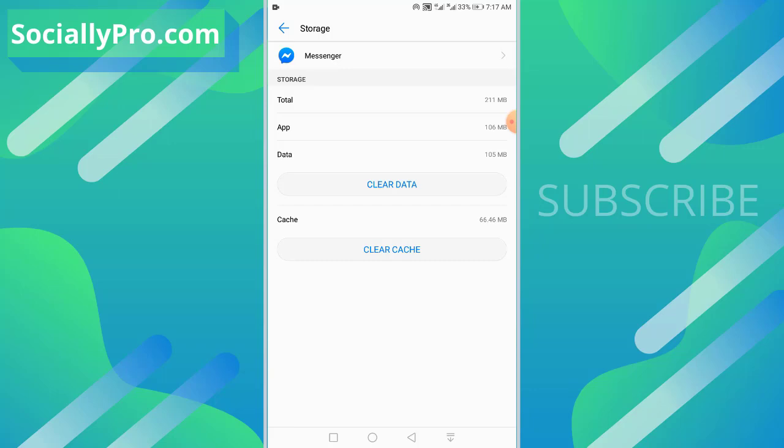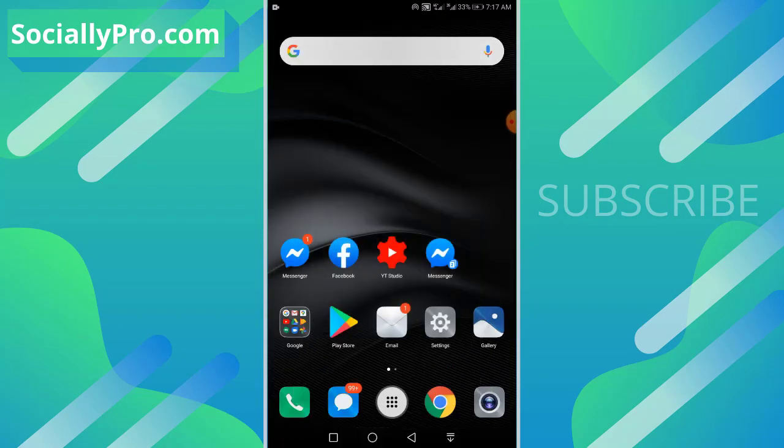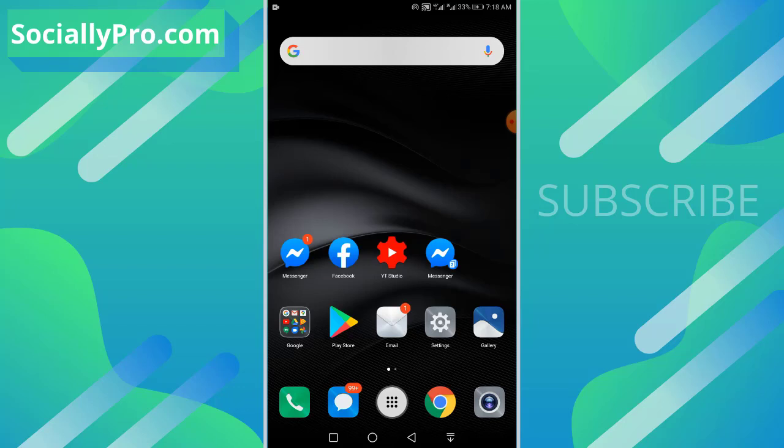So that's how you can remove your account from your Messenger application. For more videos like this, you can subscribe to this channel and visit my blog, SociallyPro.com, for more information. Thanks for watching, guys. Have a great day!